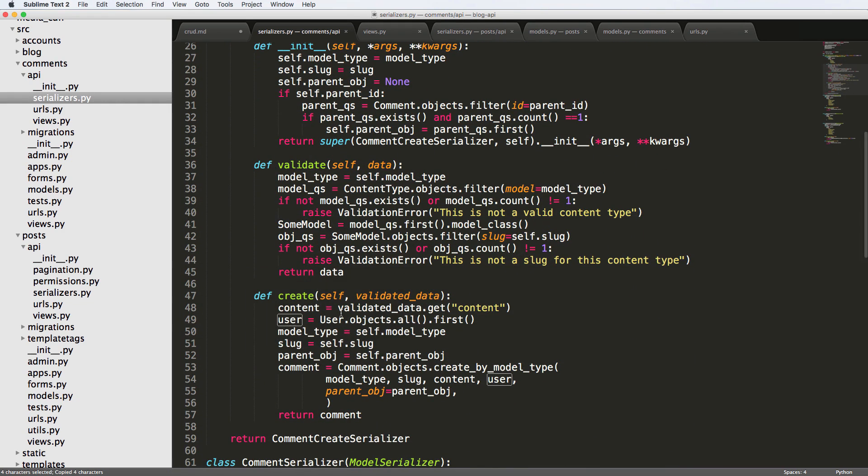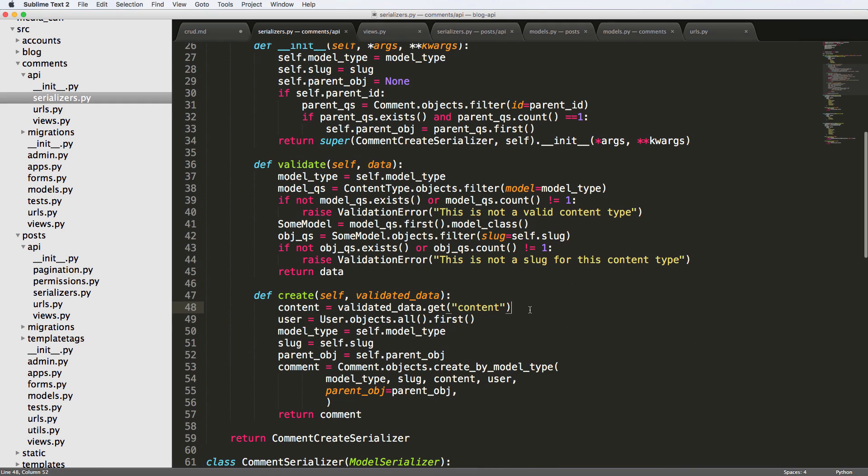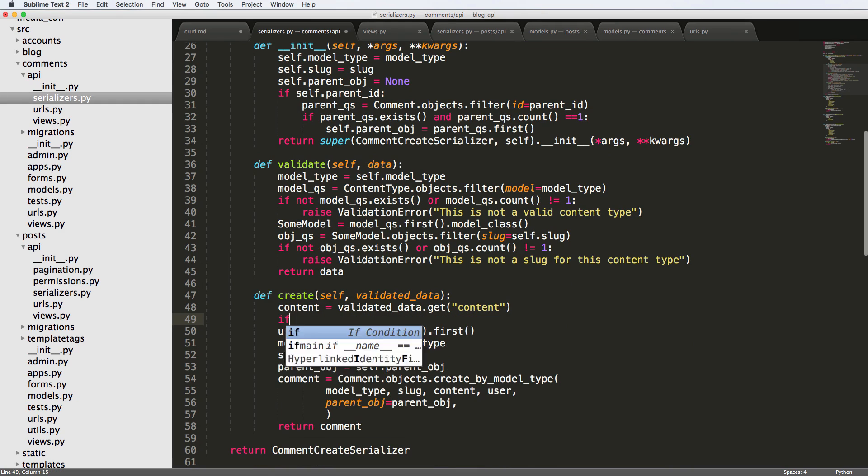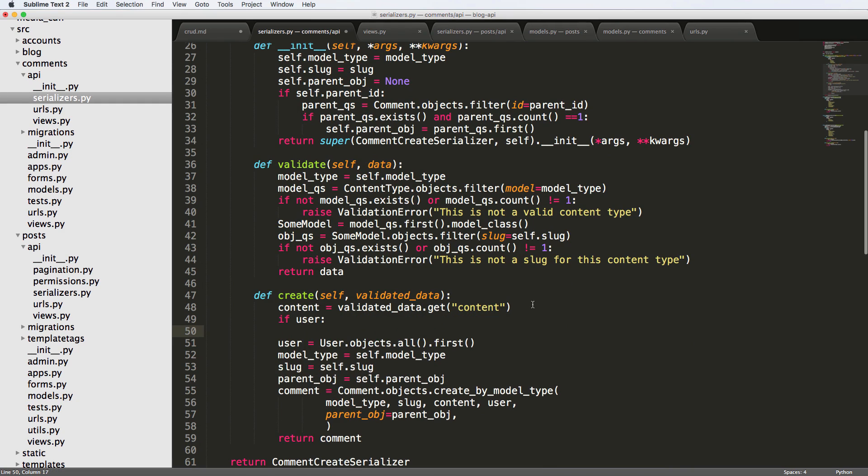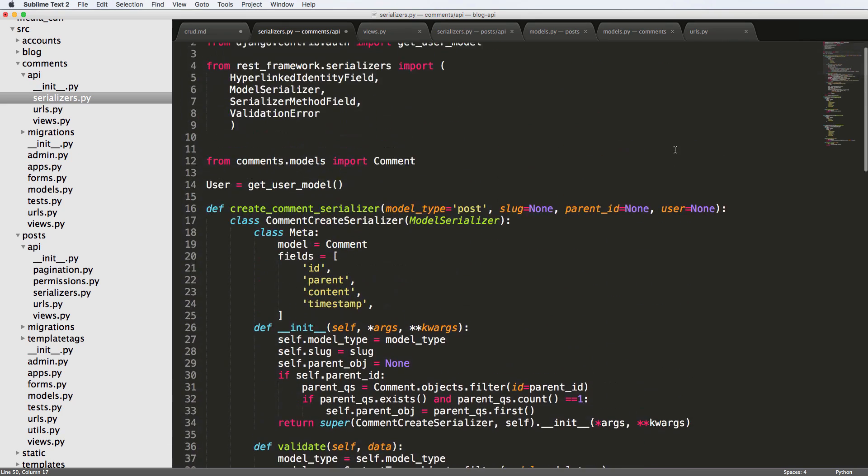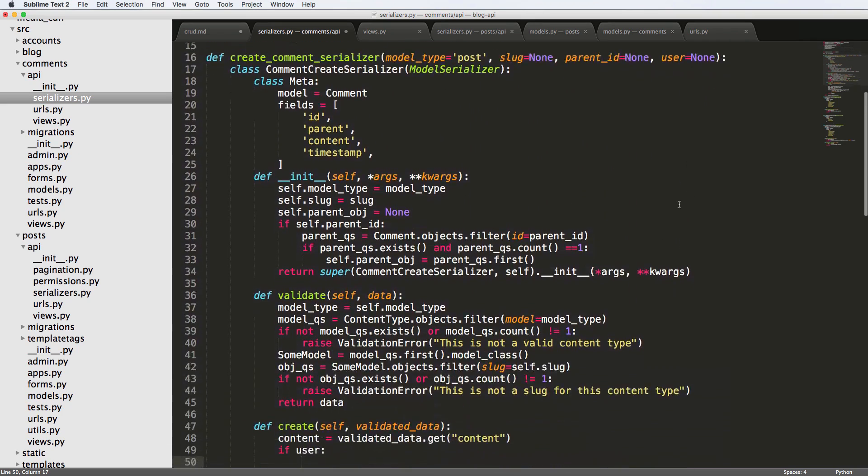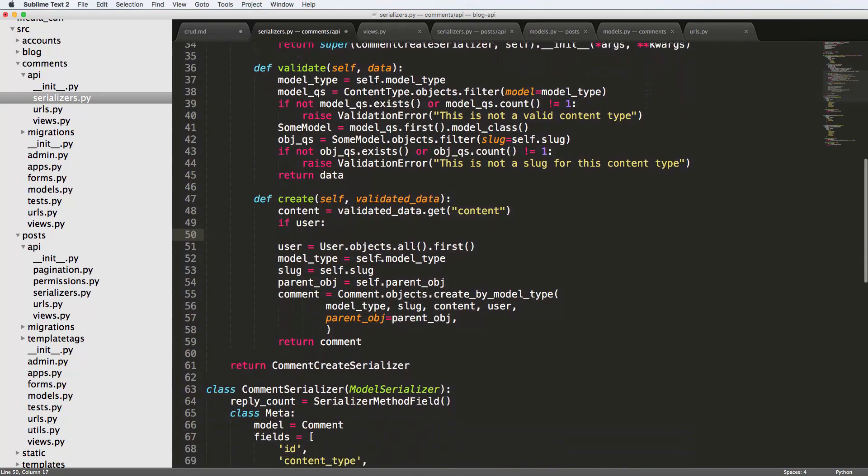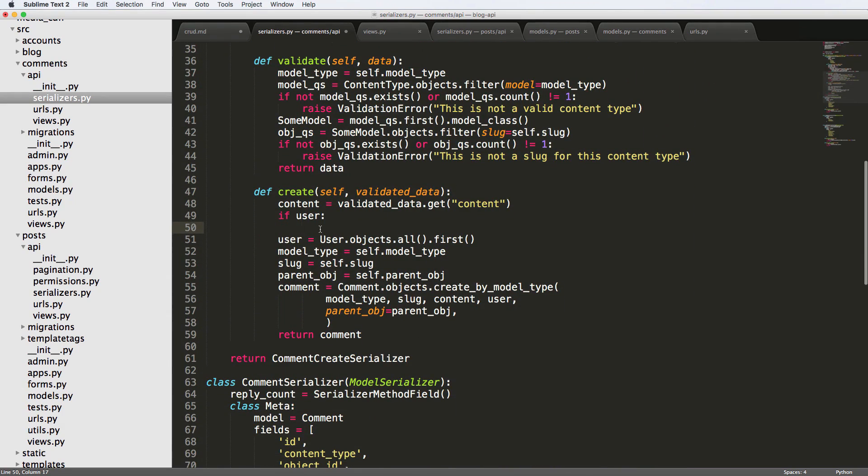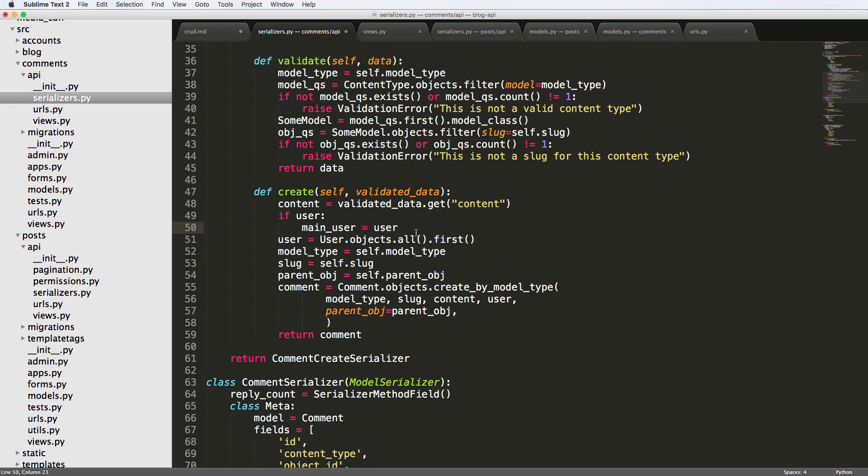And down here, now where we go to create, I'll just say if user, so that is the passed user, then we will say user equals to user. And actually, we'll just say main_user, let's say main_user equals to user.